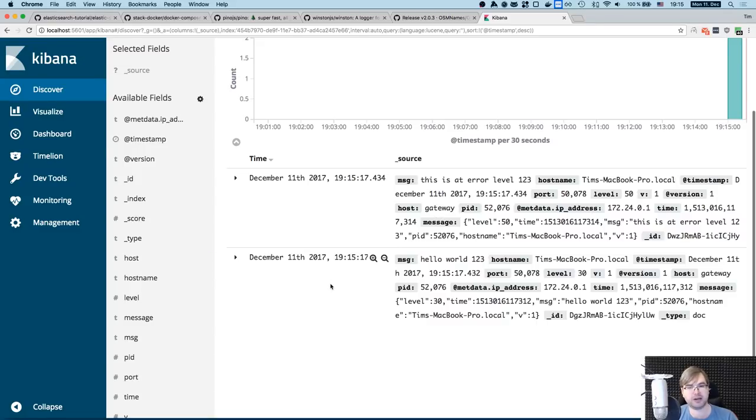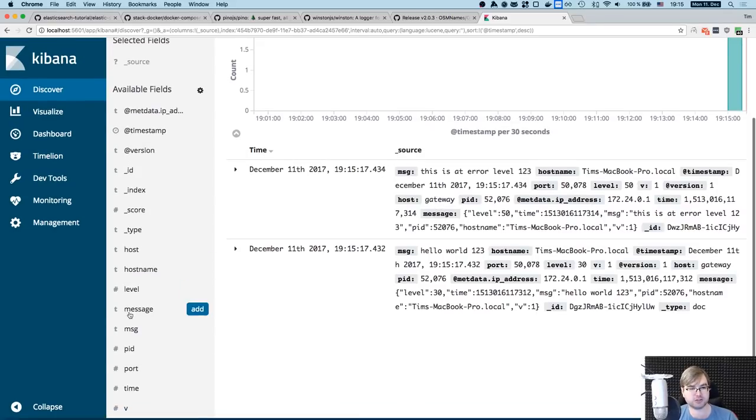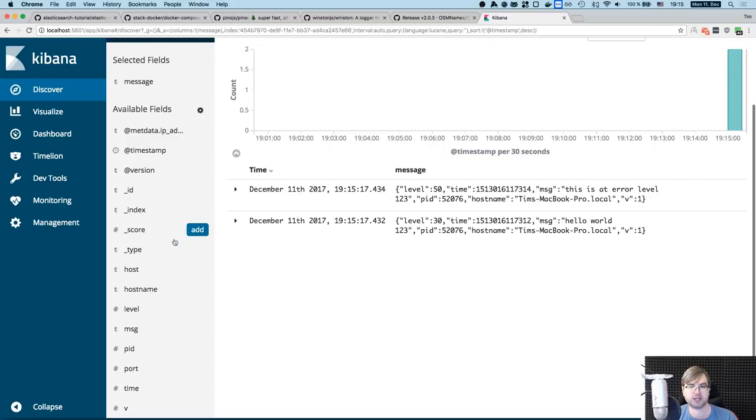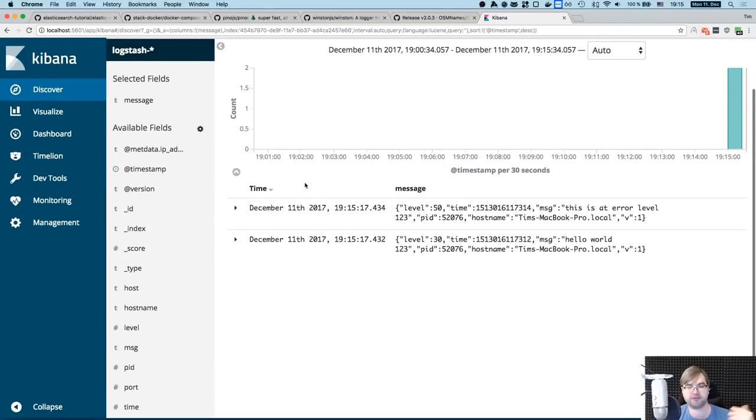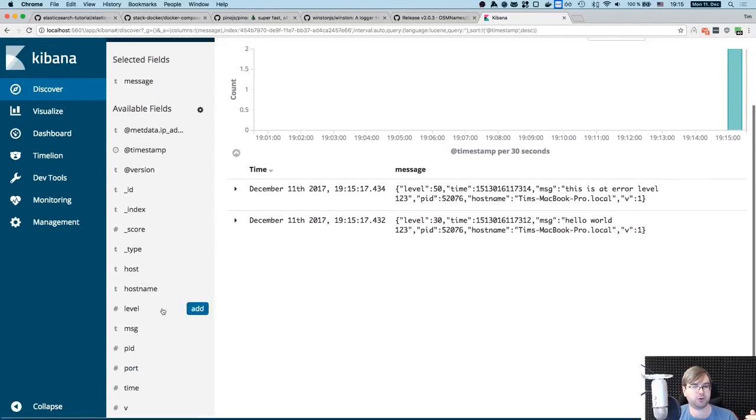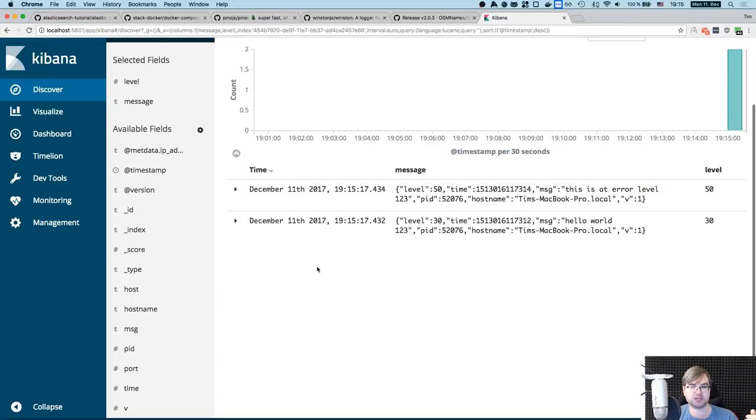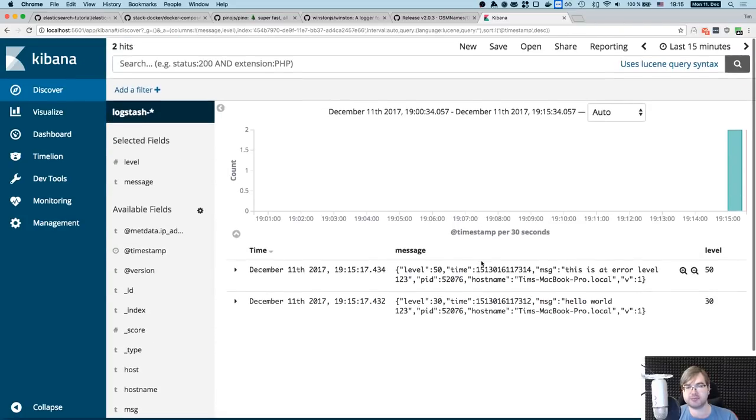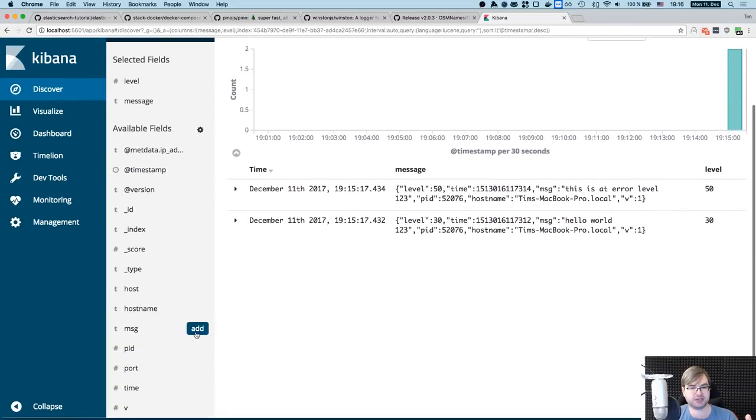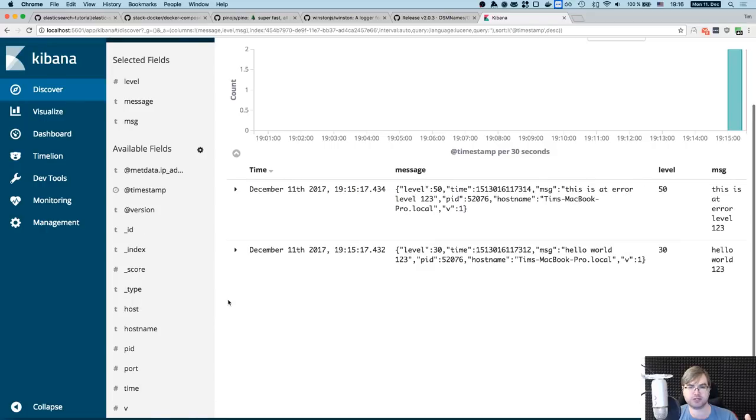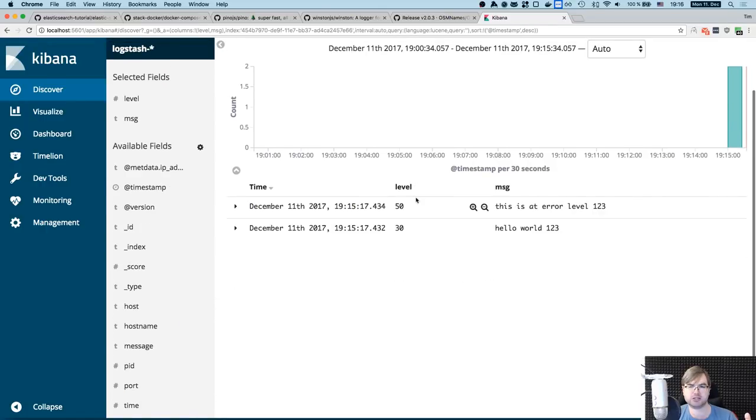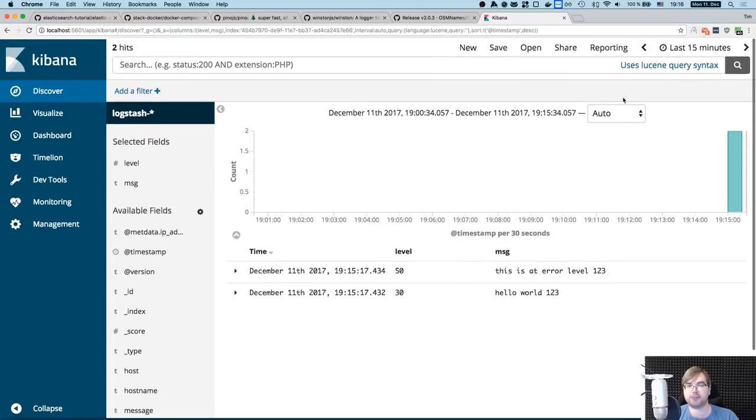So you might not need all of that. So let's say we want to see message, we want to see time is by default. There you go. Maybe we want to see level as well. So in this case, message, for example, is complete. I guess we don't need message, we need mmsg, right? There you go.